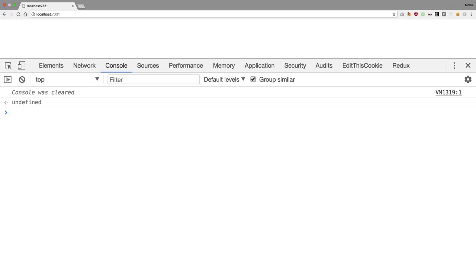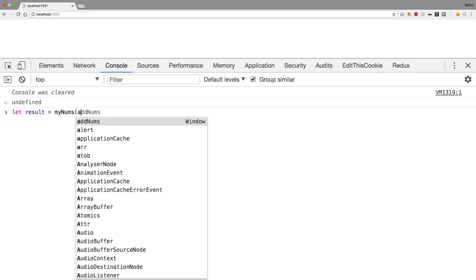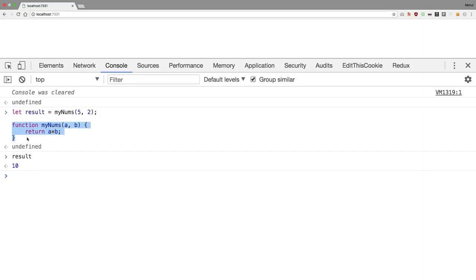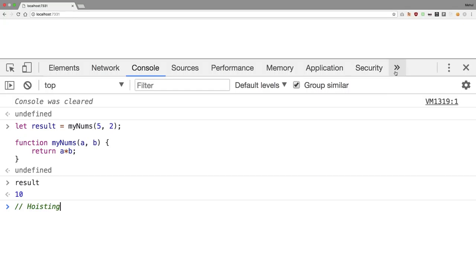Now let's discuss hoisting in JavaScript. If you're coming from C or C++, it might seem weird that you can call a function like myNums(5, 2) before it's defined later in the code, and still get a result of 10. Behind the scenes, the JavaScript engine performs something called hoisting, where all function declarations are copied and placed at the top of their scope before the code runs.